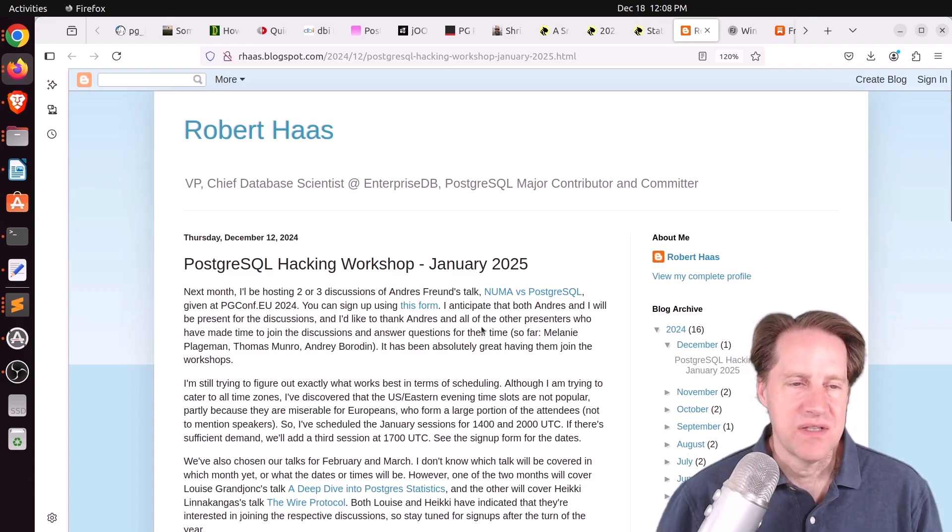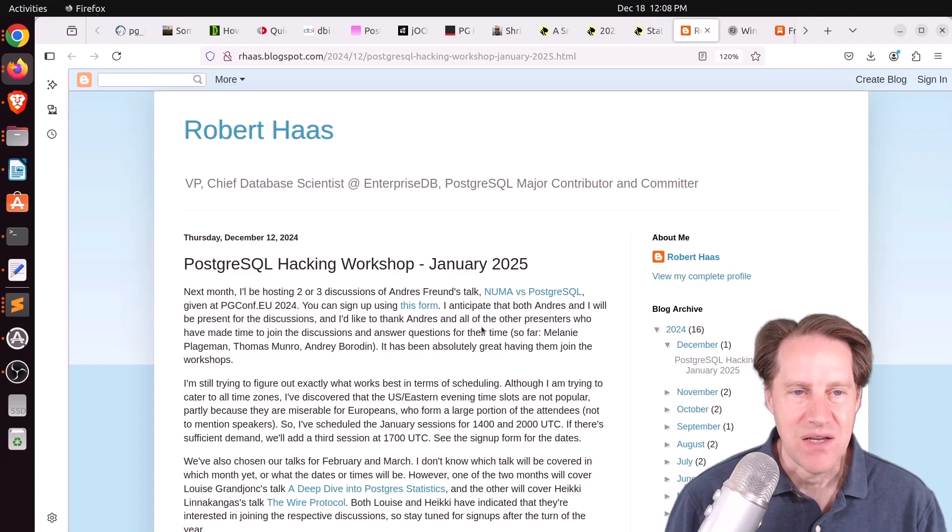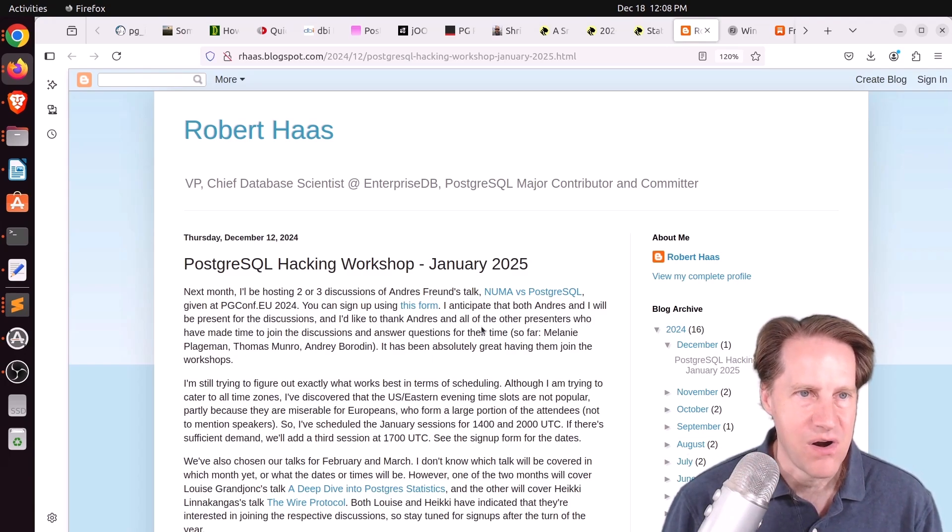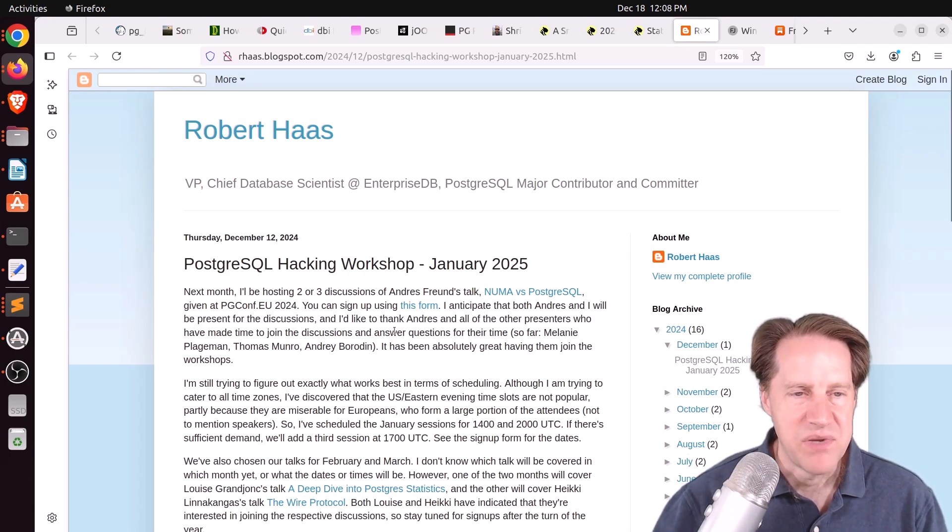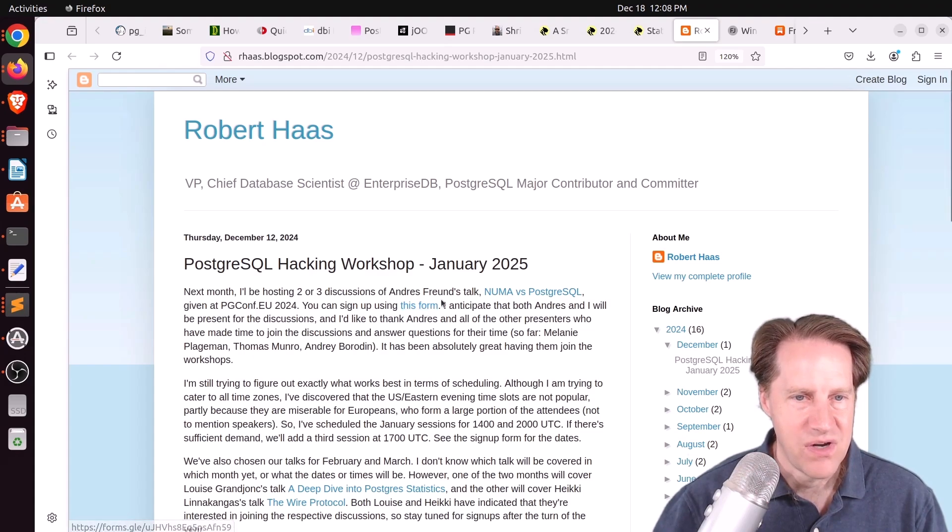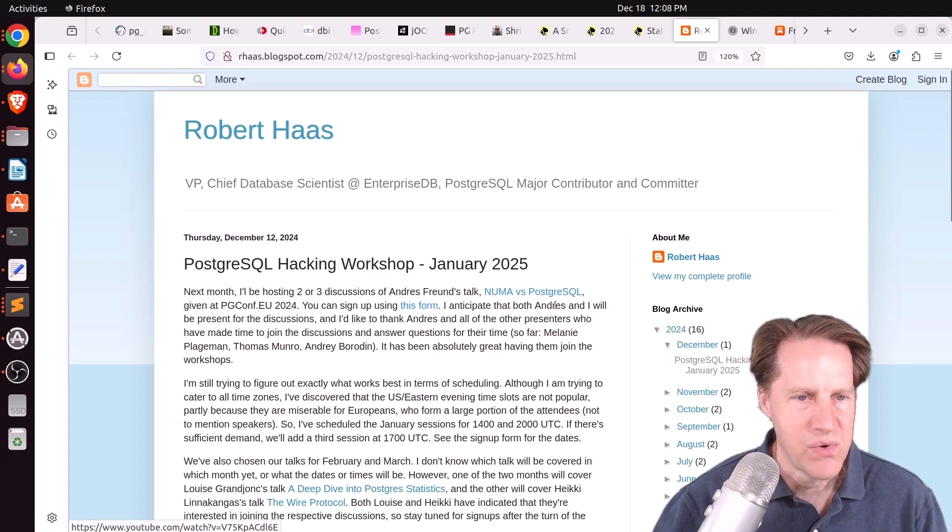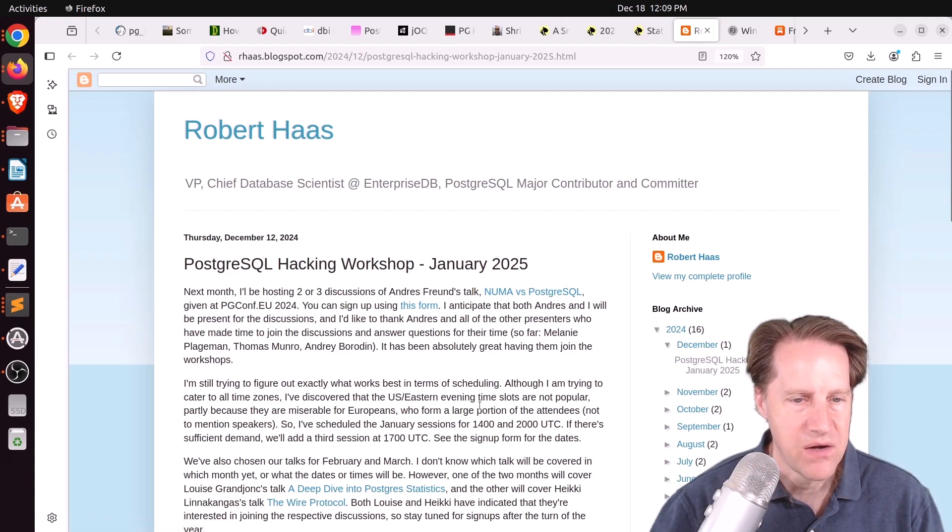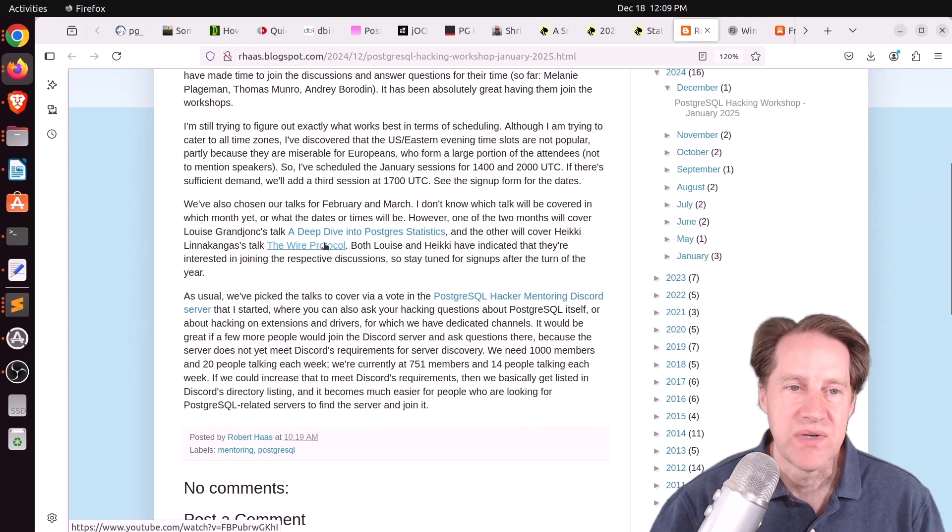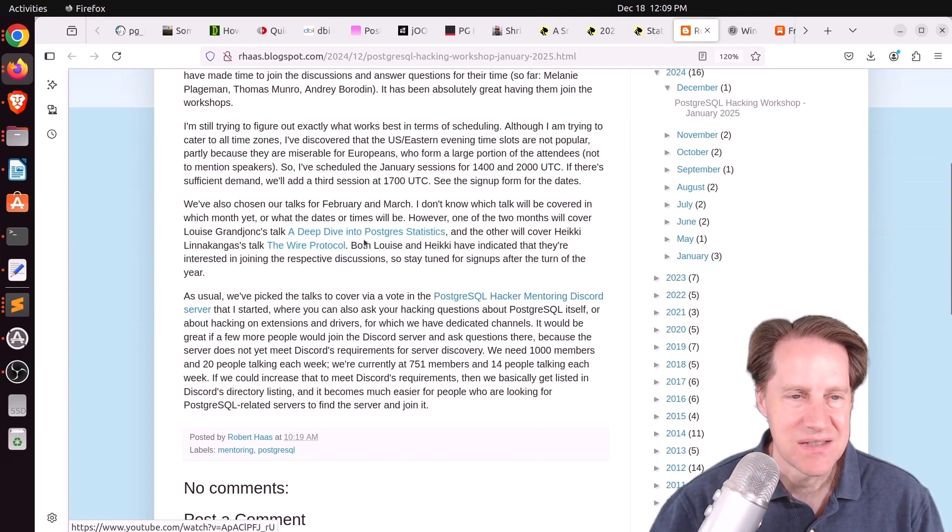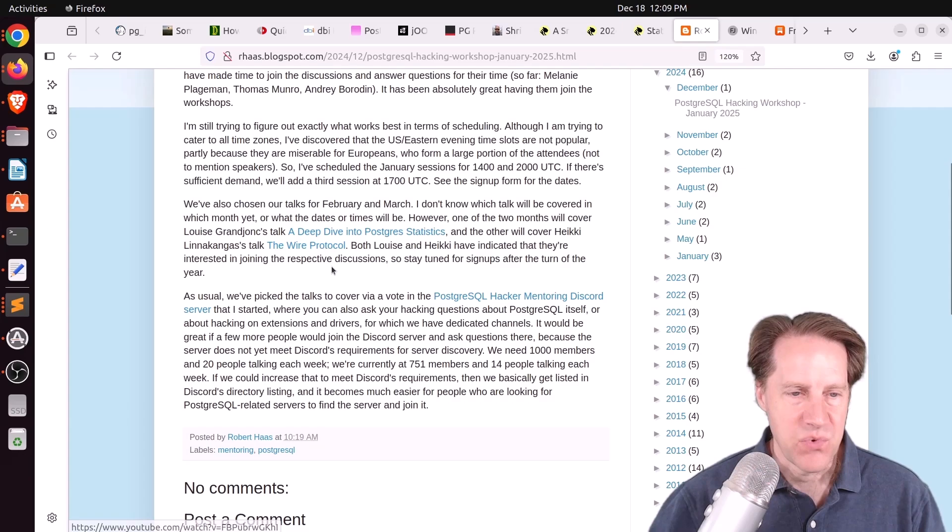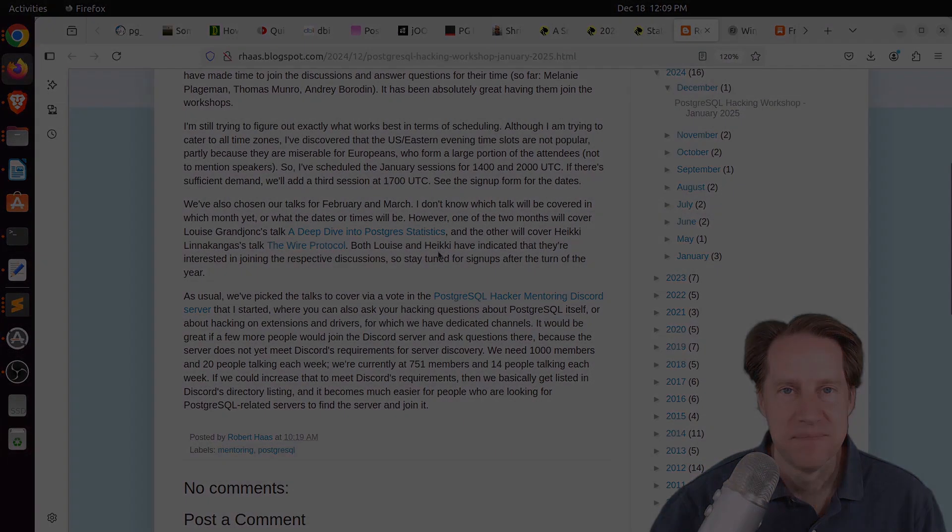And the last piece of content, the next PostgreSQL hacking workshop is scheduled for January 2025. And this is from arhas.blogspot.com. And he'll be hosting discussions of Andreas Freund's talk NUMA versus PostgreSQL. And he says you can sign up using this form here. And the next couple of months, they will be doing a deep dive into PostgreSQL statistics as well as the WIRE protocol. So if you want to learn more about that, definitely check out this blog post.